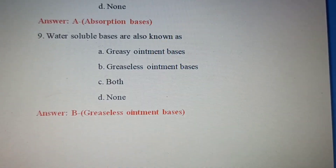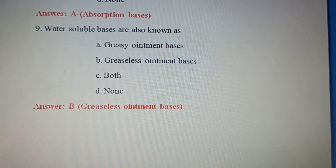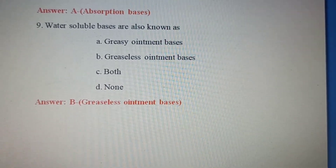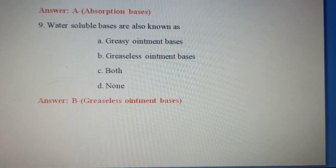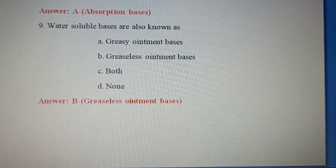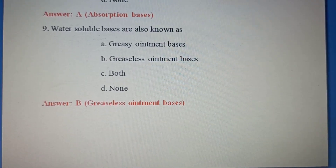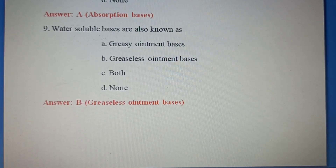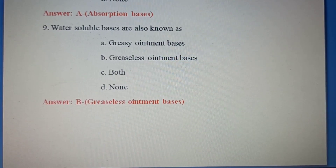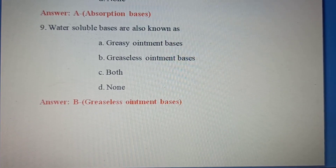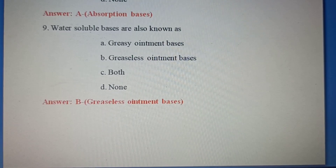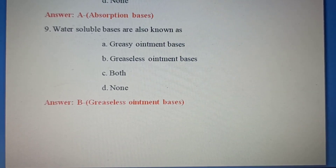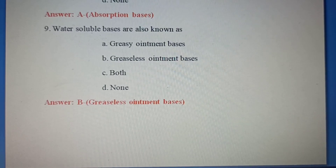Ninth question: Water soluble bases are also known as — Option A: Greasy ointment bases. Option B: Greaseless ointment bases. Option C: Both. Option D: None. Water soluble bases are known as greaseless ointment bases. Correct answer: Option B, Greaseless ointment bases.